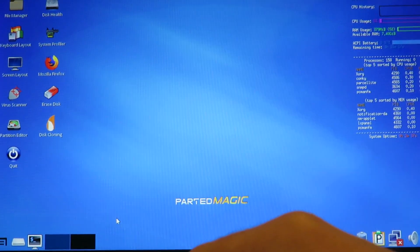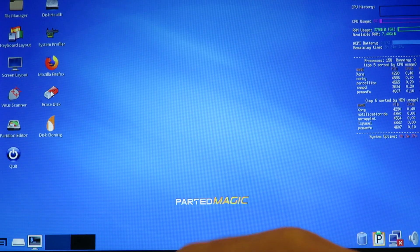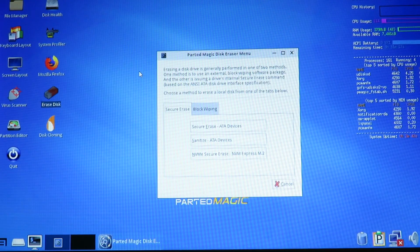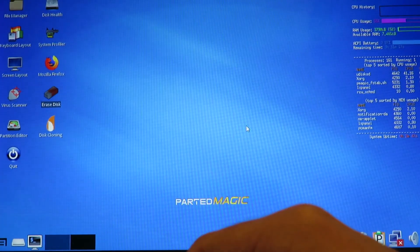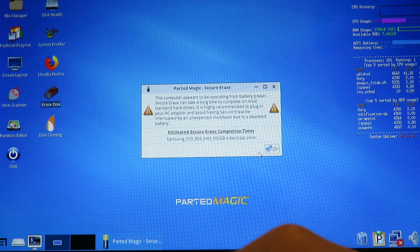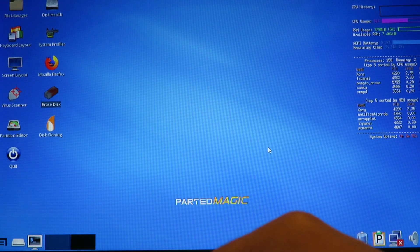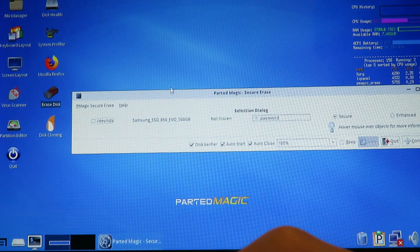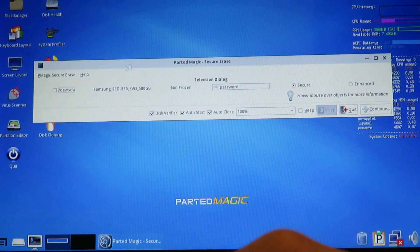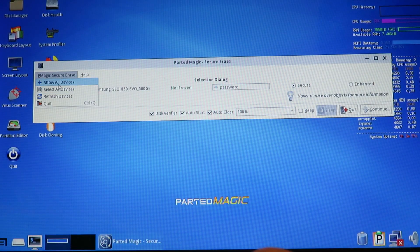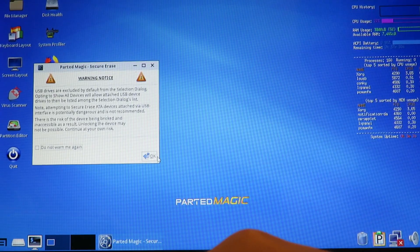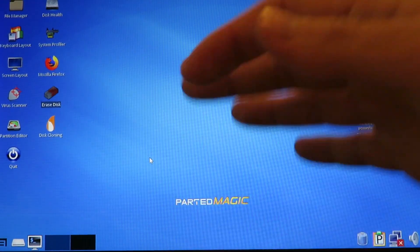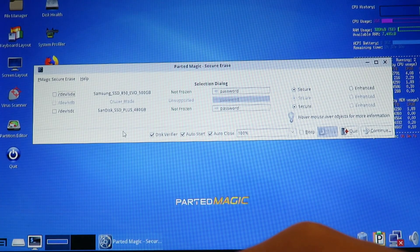So we'll go up to erase disk, and we want to secure erase and add a drive. OK, so it will let us pick which drive to wipe. Because this is a USB drive, I'm going to have to tell it to show all devices. And it's going to moan about USB drives. But I know it works with this, so that's fine.